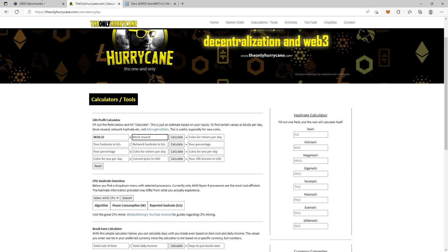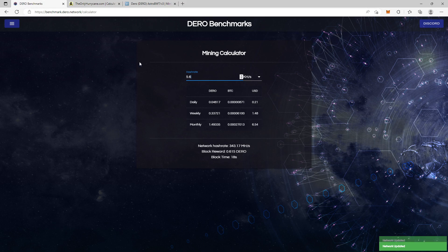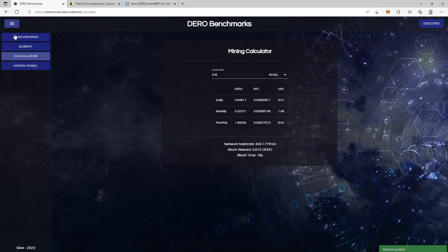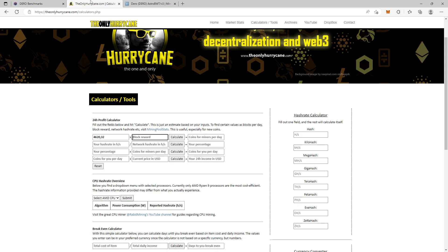Now we need to find out the block reward. And if I'm not wrong, the block reward stands down here. Yes, and the block reward is 0.615 per block. So you type in 0.615. I also have to change this. And now you get coins for miners per day.